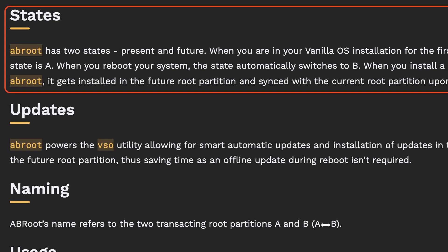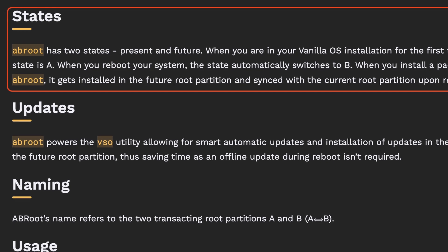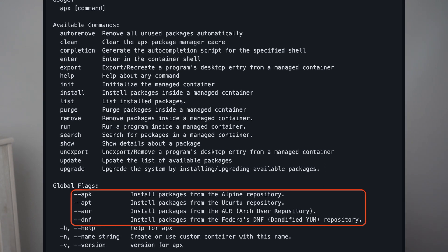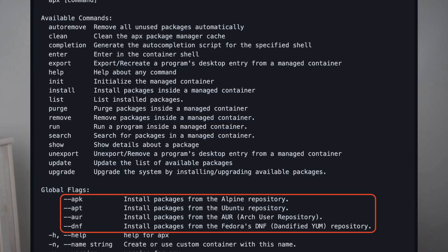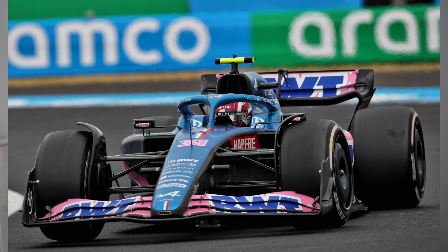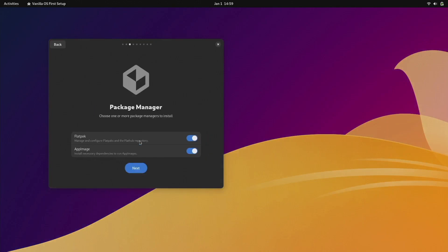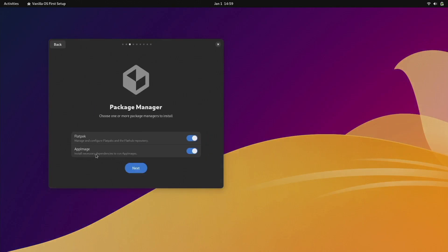Although it only maintains two states at any given moment, it still gave me the secure feeling like any other immutable system that it won't break easily from updates. It also impressed me with the ability to use applications from Ubuntu, Fedora, Arch, and even Alpine Linux. With the cherry on top that Flathub and AppImage are automatically set up, I would recommend anyone who loves these ideas to try it out — I have the confidence to say you wouldn't be disappointed.